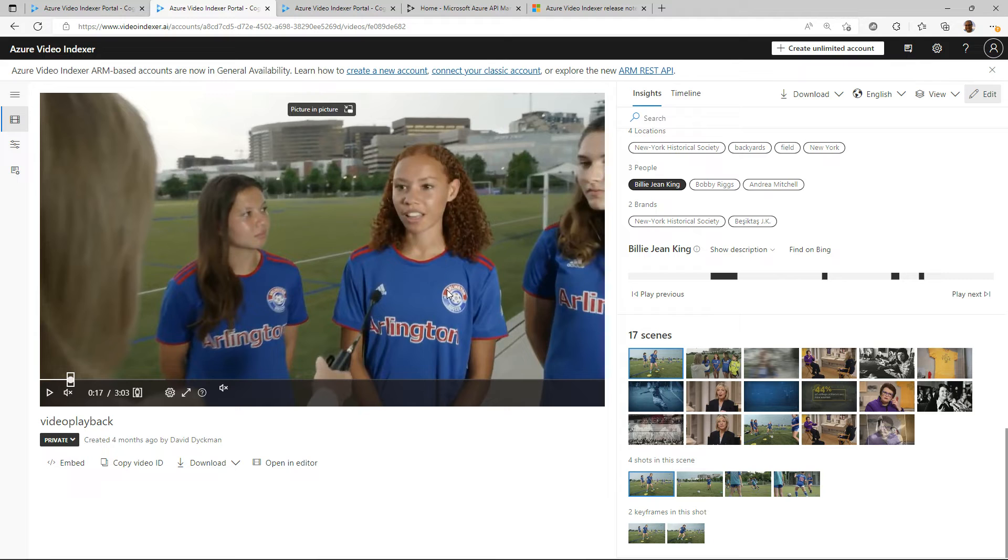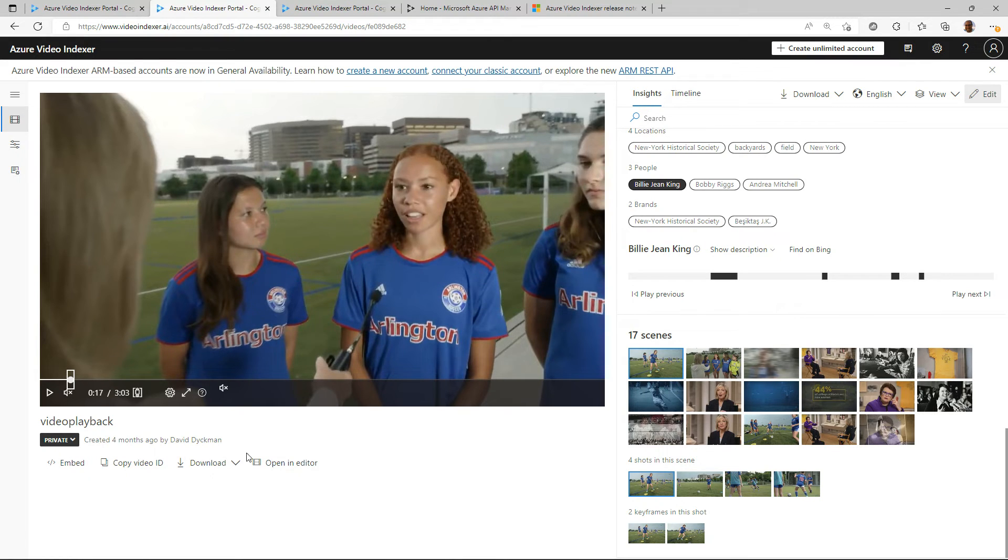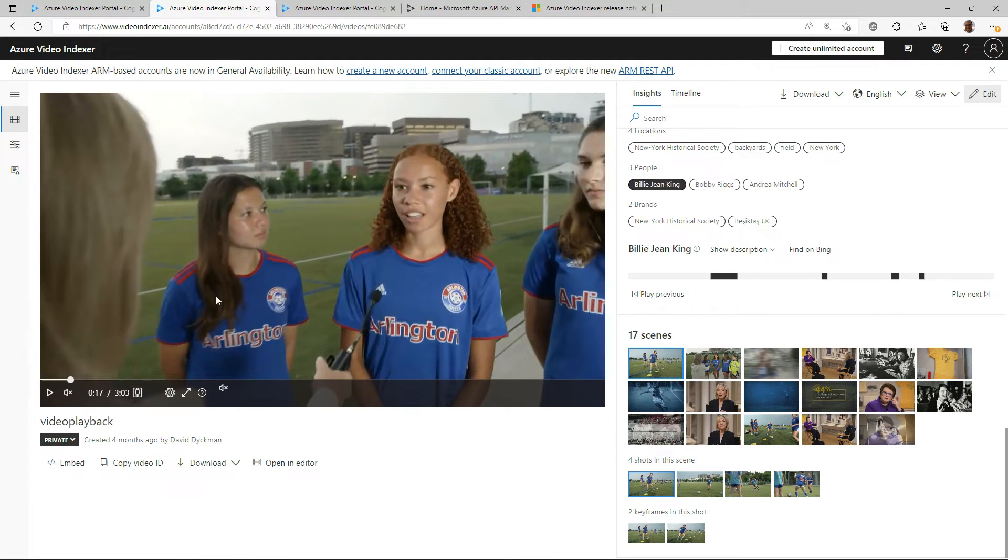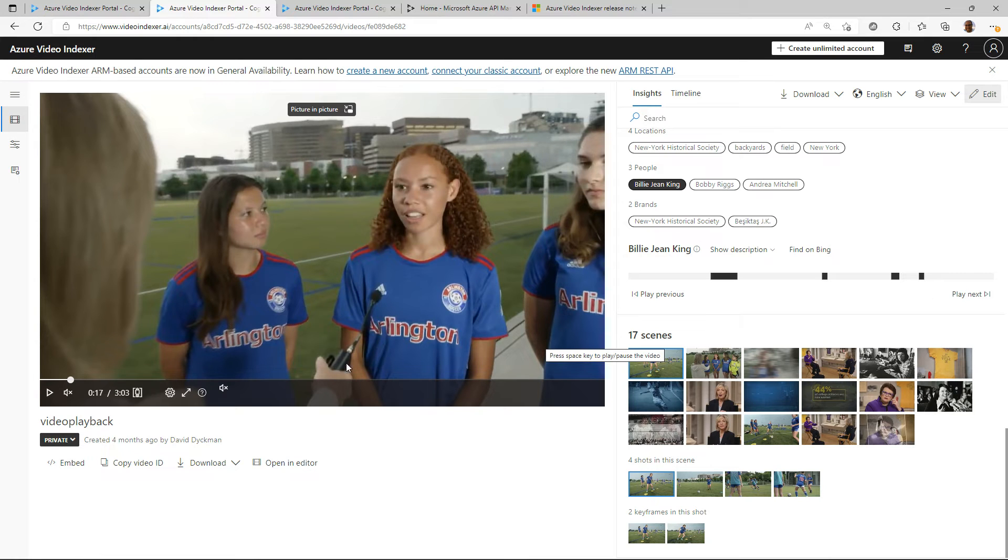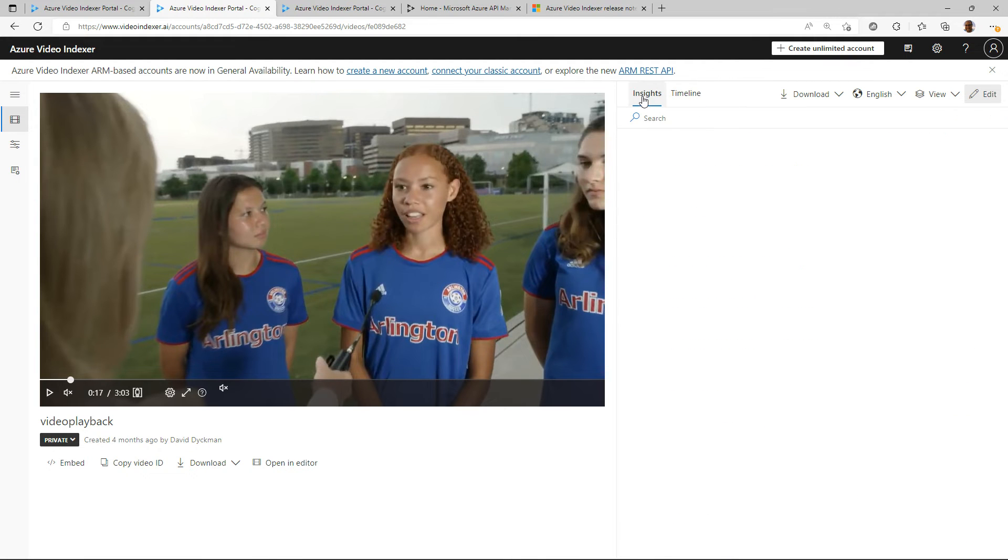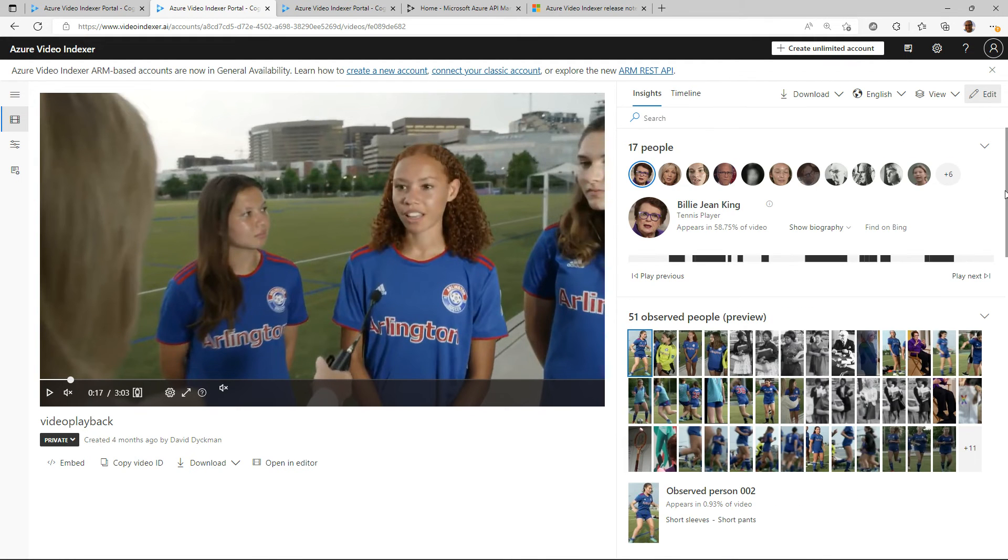Here on the left we have the player which is based on Azure Media Services. You can turn on the observed people, the bounding boxes. You could easily turn on closed captioning as well. Here on the right you have the insights and the timeline.